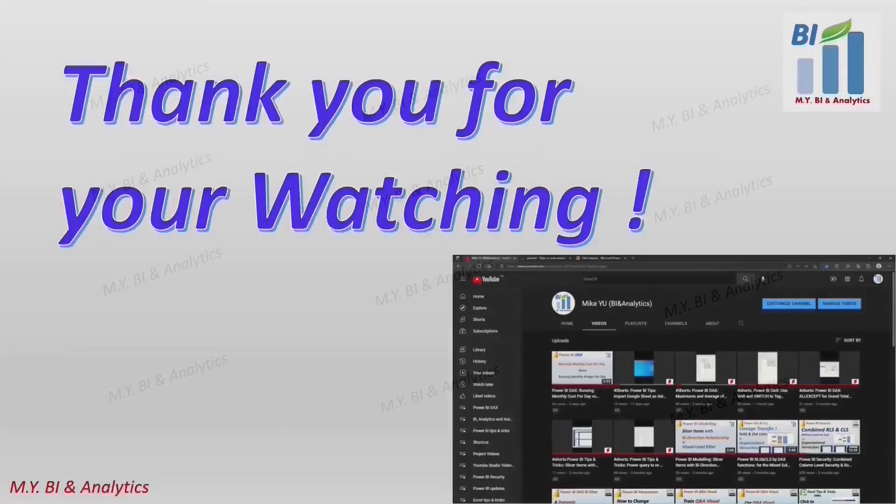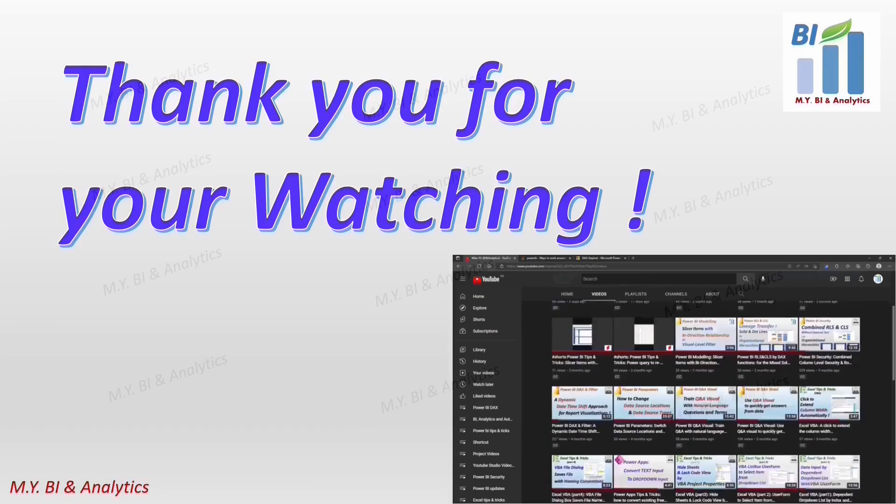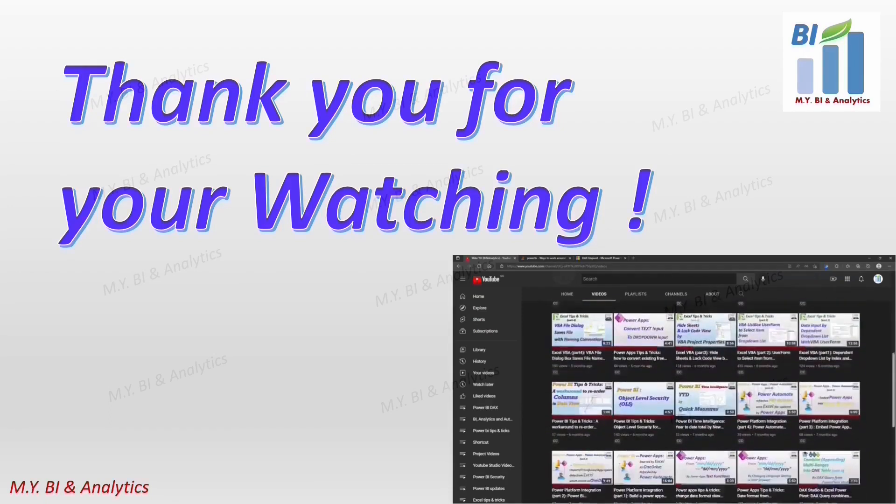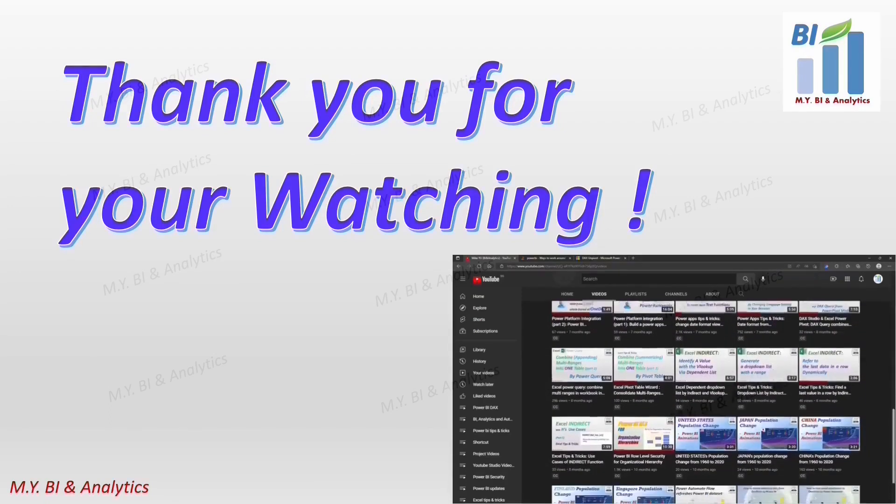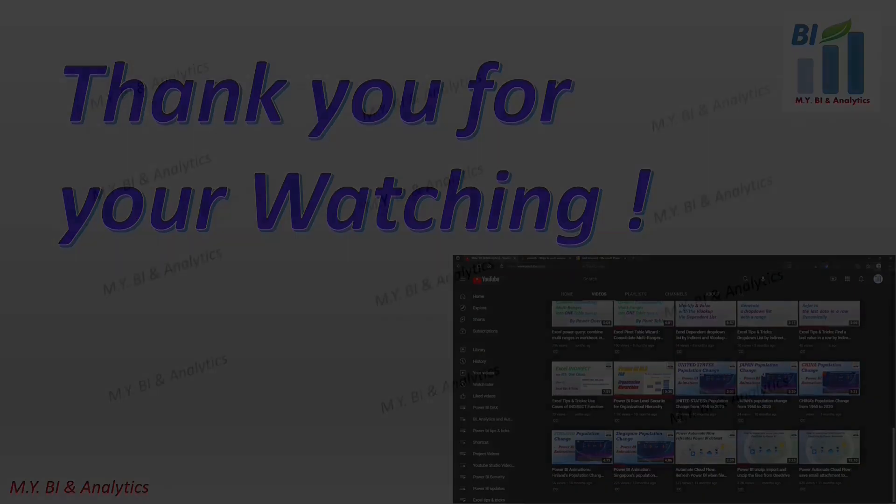Thanks for your watching. And if you like to watch more videos from my channel, please subscribe. See you in next video.